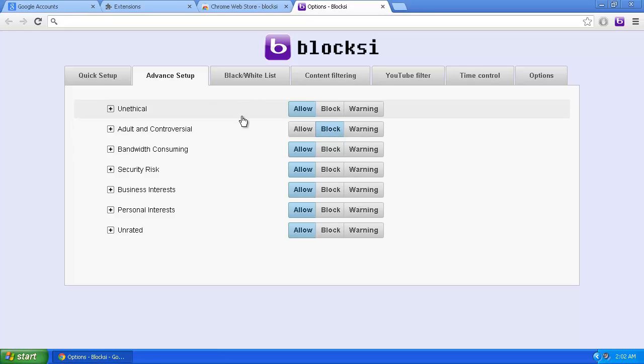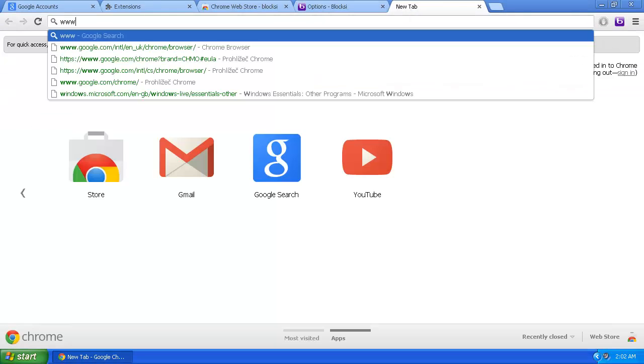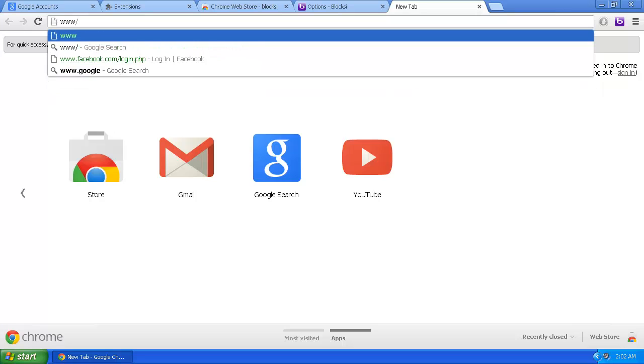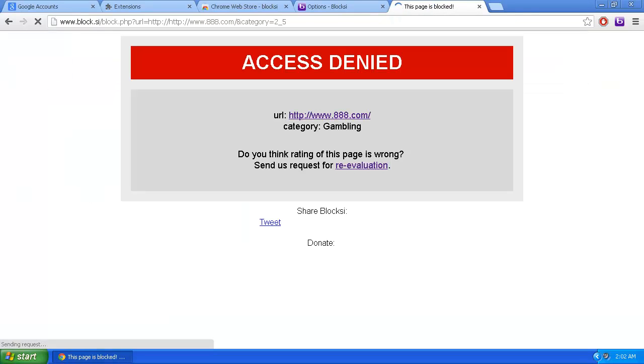Now when we open another tab and visit the casino site www.888.com, we are informed that the site is blocked.